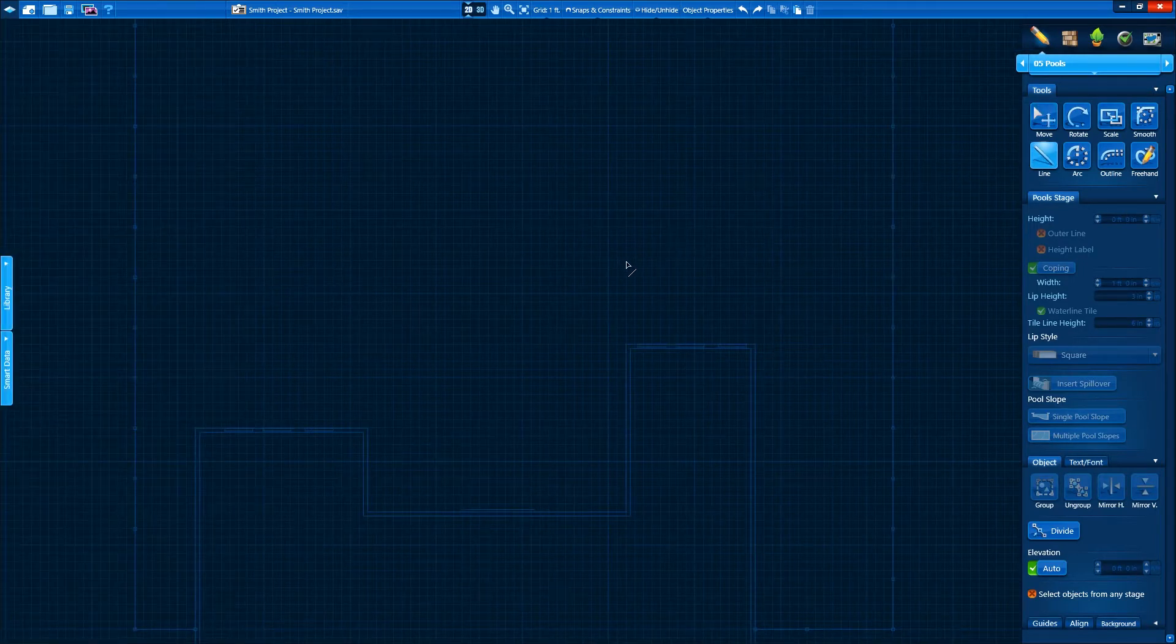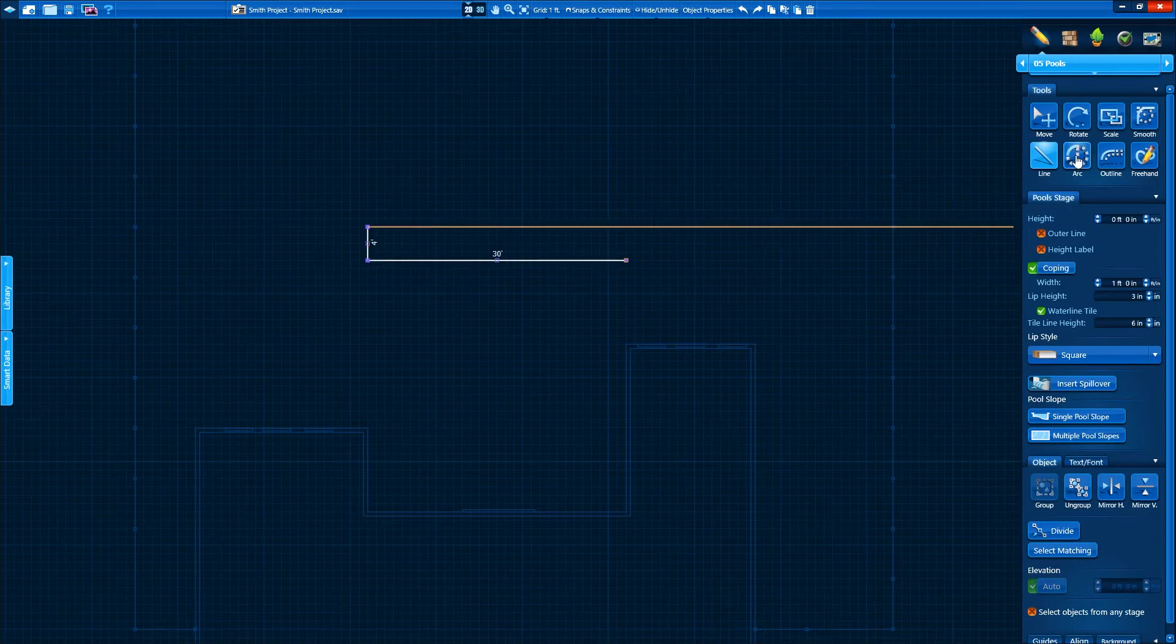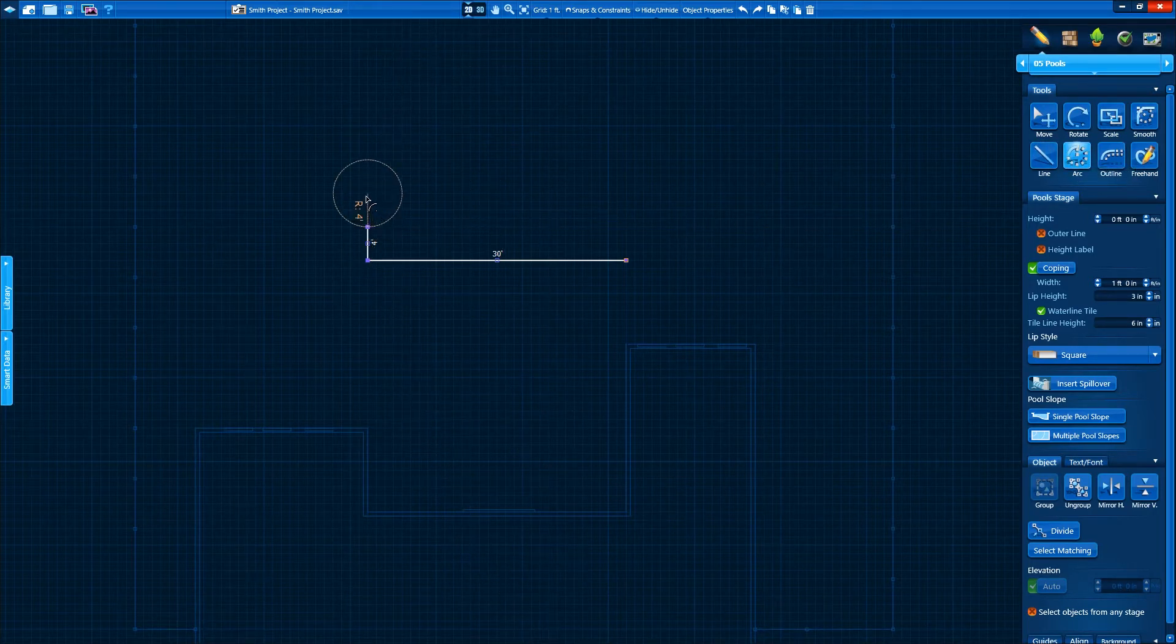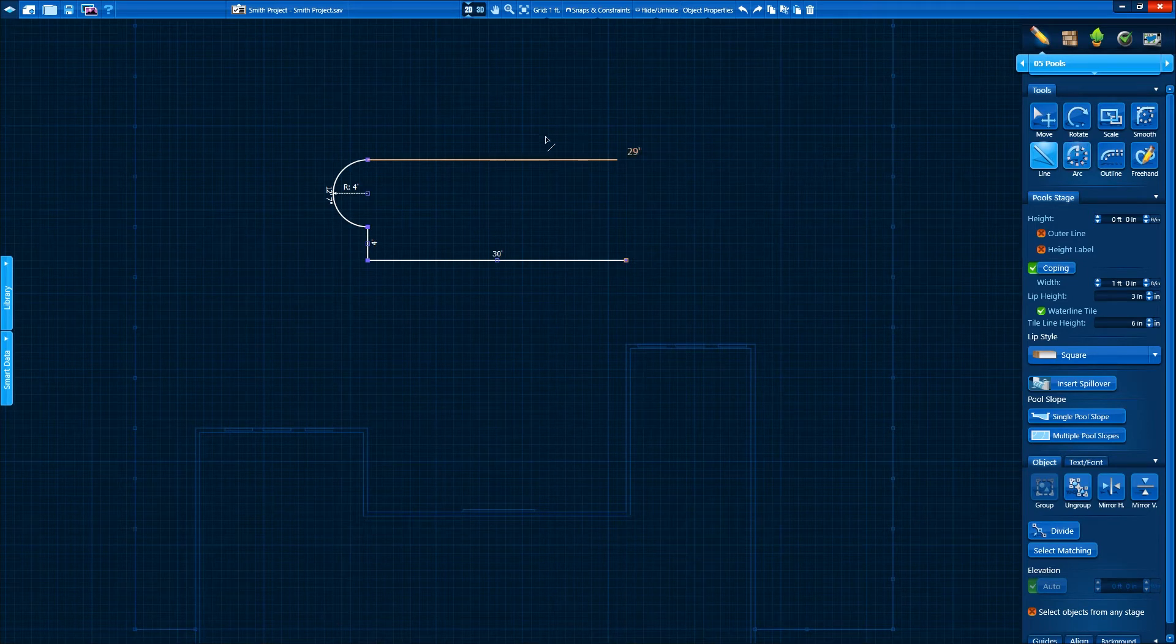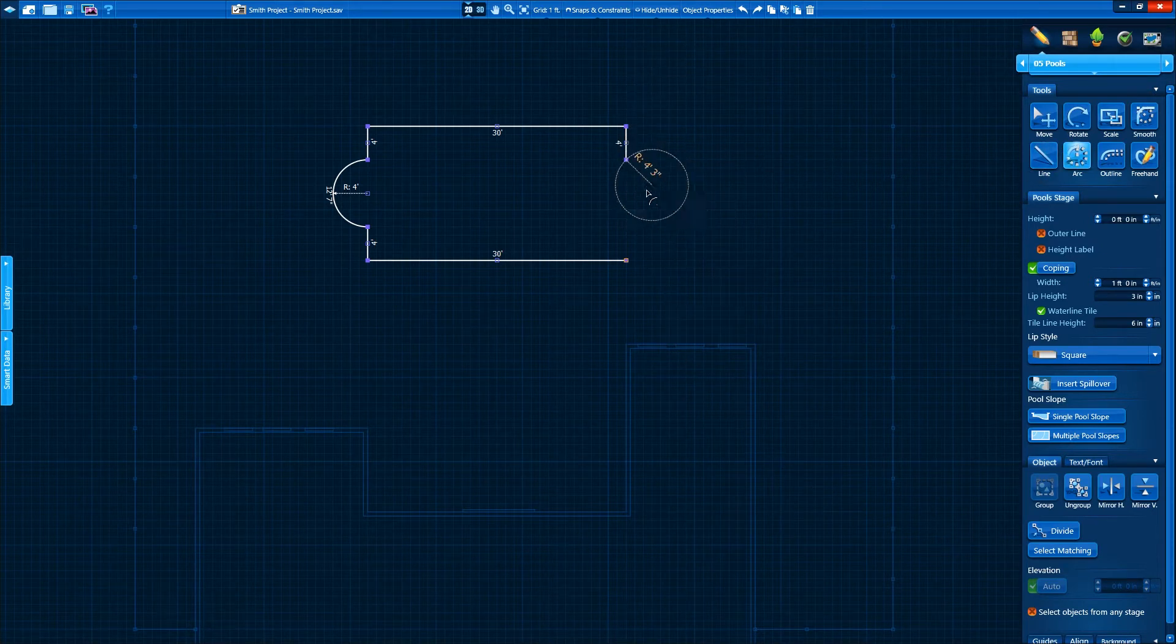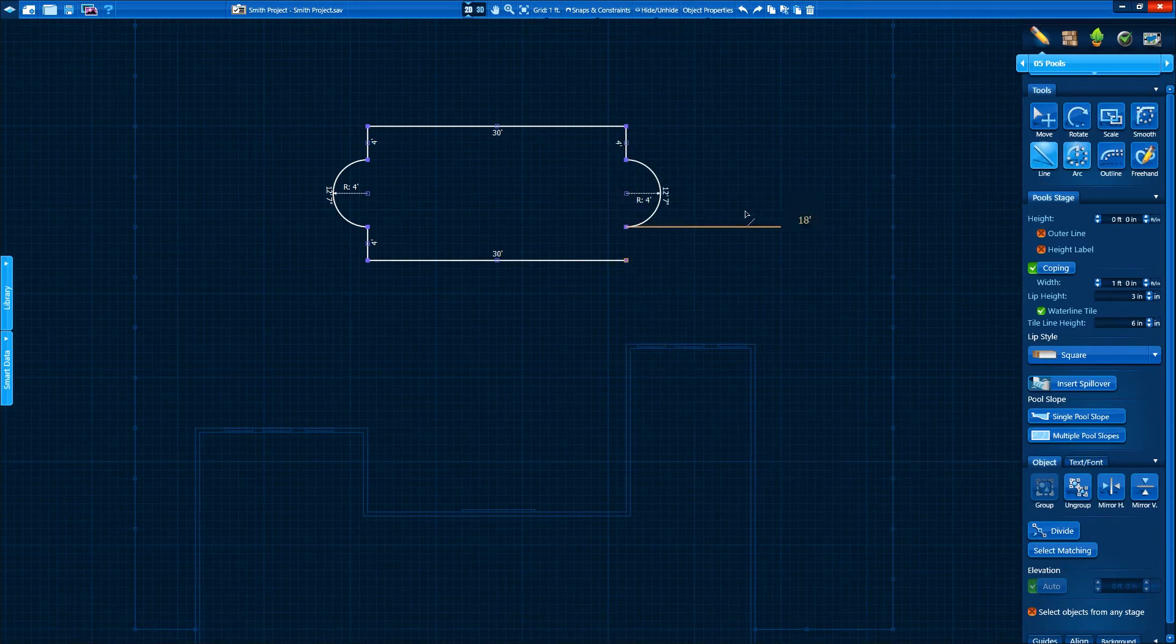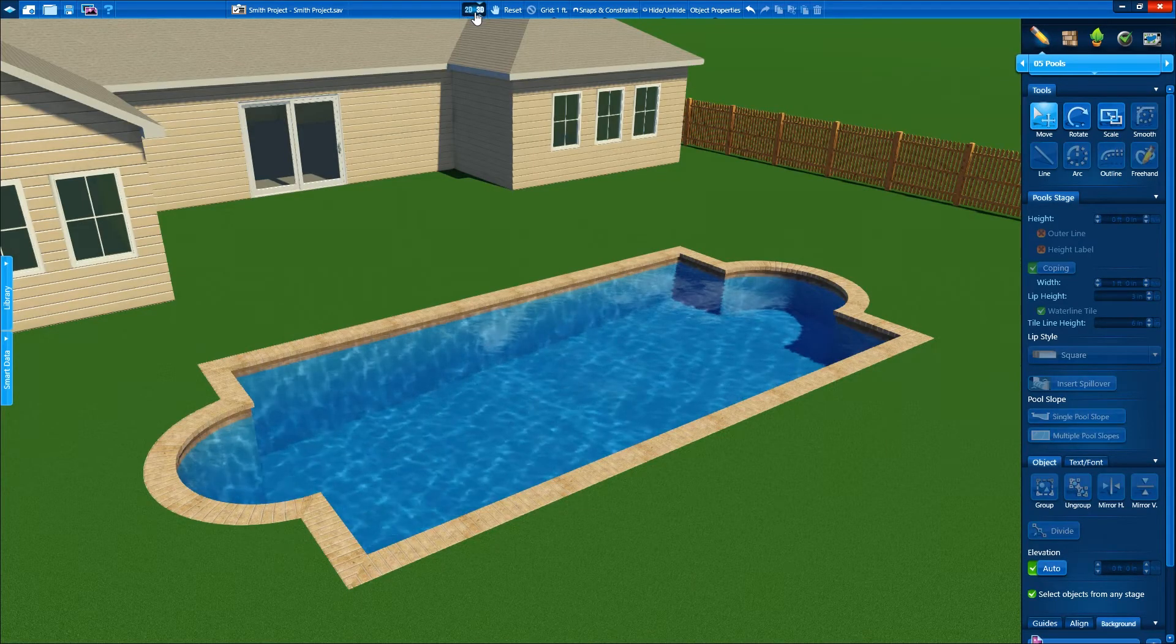If you've ever used software before, you know arcs and radii can be difficult, but not here. We'll start with the line tool and draw the shape on the grid. Next we'll switch to the arc tool. Notice how we just click to set our radius, trace over it, and click again to set it? No need for compass or calculations. We just click and trace. We'll switch between our line and arc tools and complete the shape. When we click on 3D, we already see our pool in the yard.